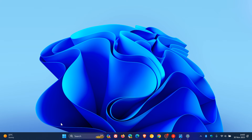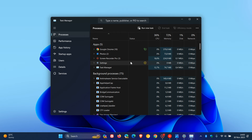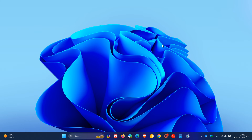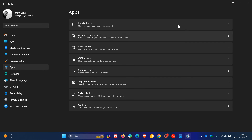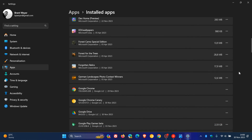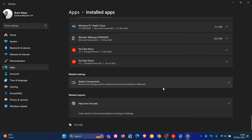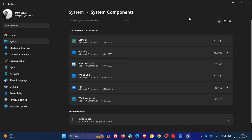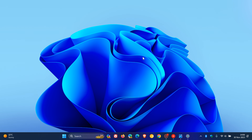They've also rolled out a UI tweak and adjustment to Task Manager, where they've improved process grouping in the Processes page. And then Settings has got some attention from Microsoft — they're rolling out account-related notifications for Microsoft accounts on the Settings home page. They've also added System Components, which in the Stable version has already been moved out of the Installed Apps page and is now shown on the System page as its own separate menu under Settings, System, System Components.